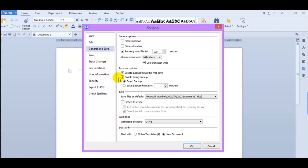The default settings are set to Smart Backup, meaning the documents you are working on are saved intermittently. To determine how often your documents are saved, you can select Save Backup File and customize how often you want each file backed up.